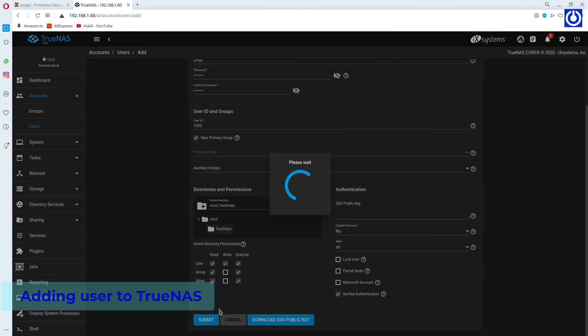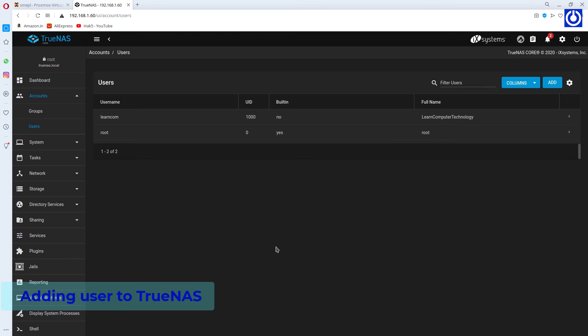Click Submit. A user with username LearnCom has been created.